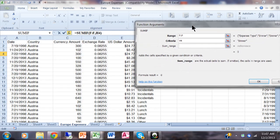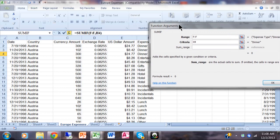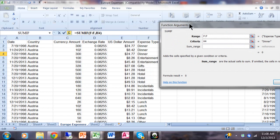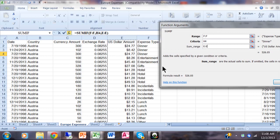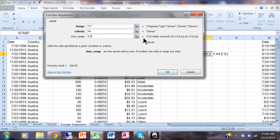I'll click on the criteria field and then click on cell H4 where I have the word 'dinner.' Now the sum range — even though it's optional, I'm still going to use it. The sum range means: when I find the ones that are 'dinner' in column F, what other column do I want to add up for those corresponding rows? I'll pick column E, which is the column of numbers. So my range is column F, my criteria is H4, and my sum range is column E.